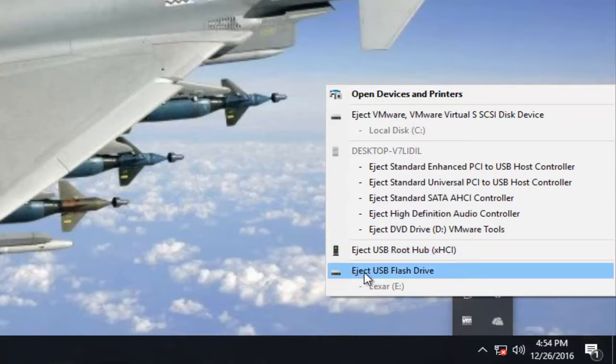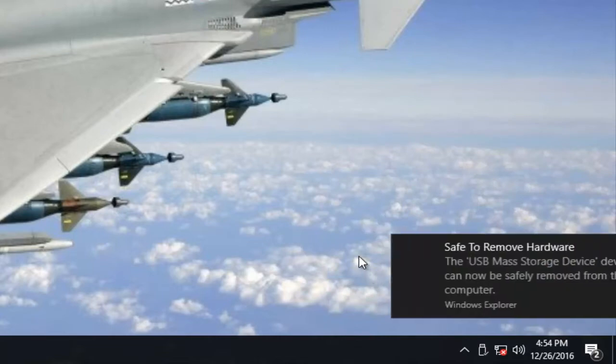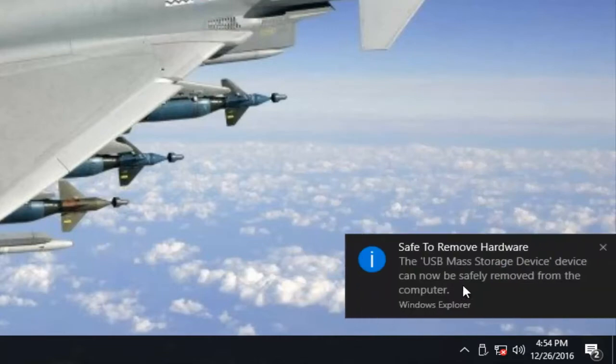I'm going to choose my best guess here, which would be my USB flash drive. We can see we get a little pop-up saying the USB mass storage device can now be safely removed from the computer.